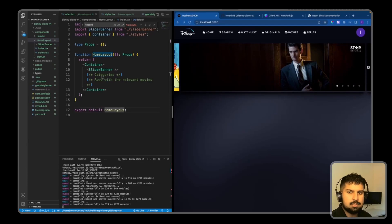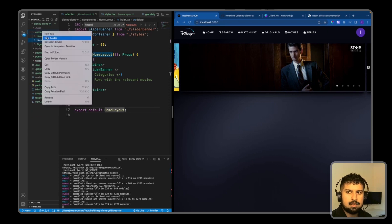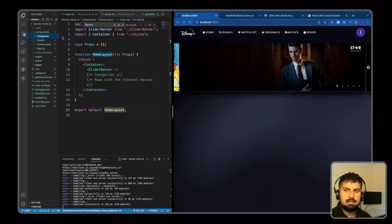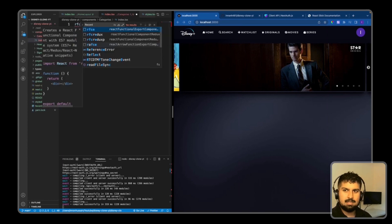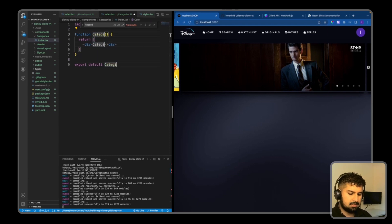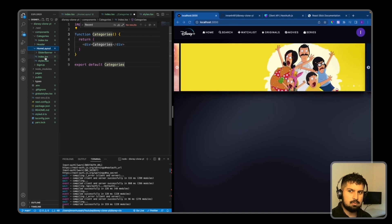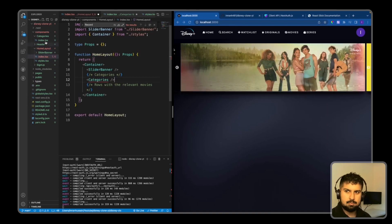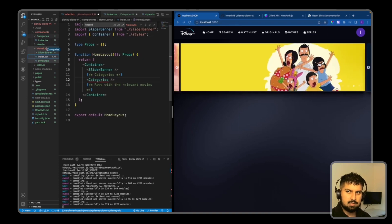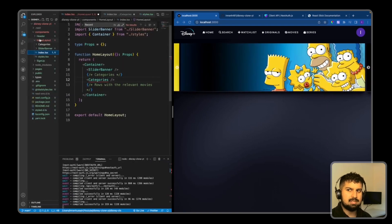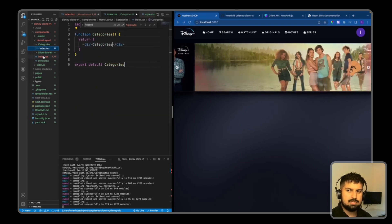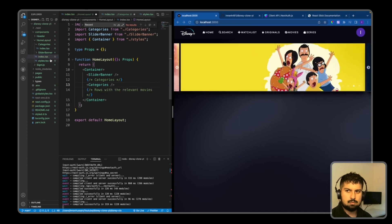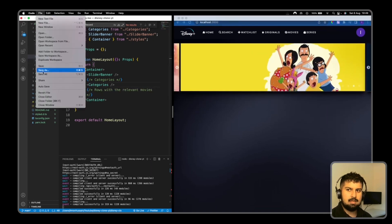Now that the slider is done, I'm going to create a category component. I'll go into my components folder and create a new folder called 'categories', and in there create a new file named index.tsx. Using the rfce snippet for a functional component called 'Categories', I'll also render it in the home layout and move categories within the home layout folder so it's all contained there.